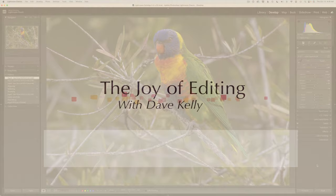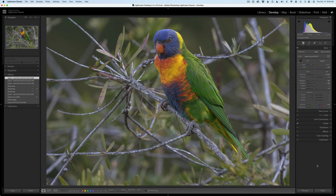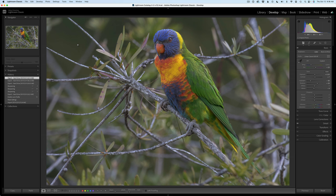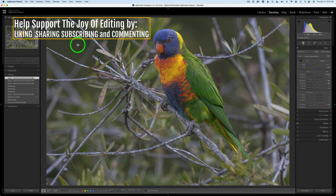Hello everyone and welcome to The Joy of Editing with Dave Kelly. Thank you for joining me again today. It is TK Friday. Today we have another image by Tony Nicolarchi — and I hope I'm pronouncing your name correctly this time, Tony. This is a beautiful image of a juvenile rainbow lorikeet. Such a beautiful bird. So this is our edit for today.